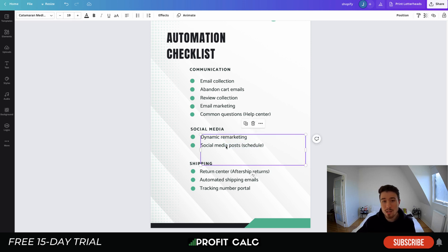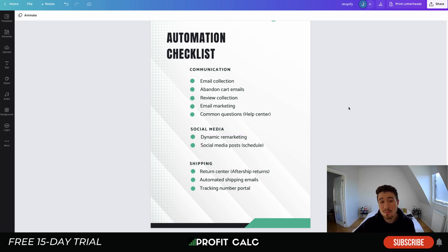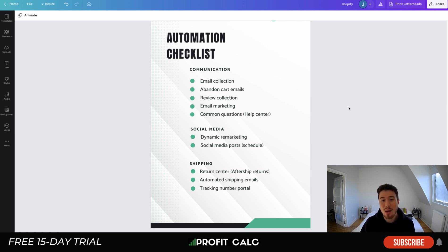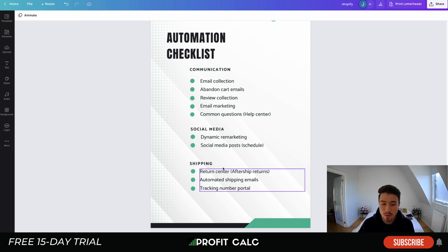The second social media item is scheduling your social media posts. Rather than logging in and posting manually, use scheduling platforms such as Buffer or Hootsuite. Depending on whether you're posting to Facebook, Twitter, Instagram, Pinterest, or TikTok, there are always apps to help with scheduling. This speeds up your time, ensures you post consistently throughout the day, and means you don't have to be alert at the exact moment you want to post.